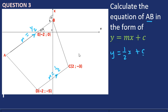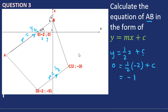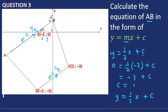To find C we substitute a point on AB. The only point we have on AB is E, with coordinates x = minus 2 and y = 0. So: 0 = half multiplied by negative 2 plus C. Half times negative two is negative one. Taking negative one over gives C equals 1. So with M = half and C = 1, the equation of line AB is y = half x + 1.